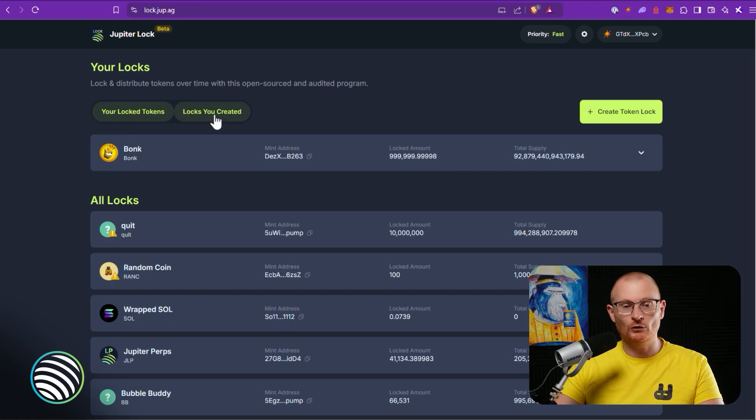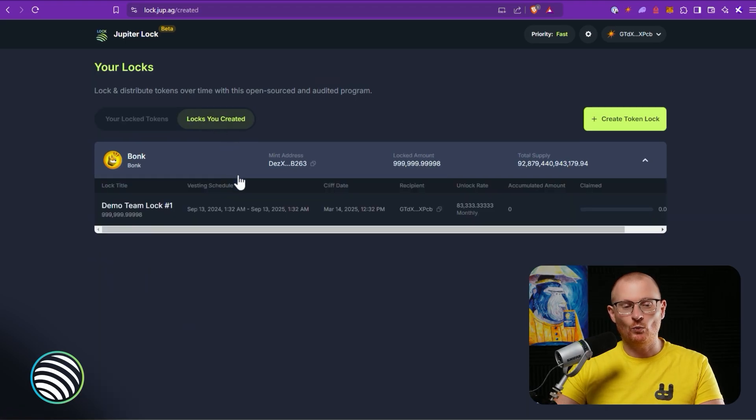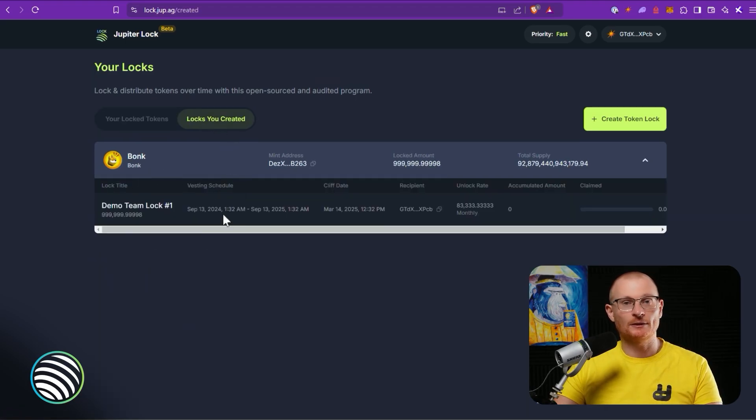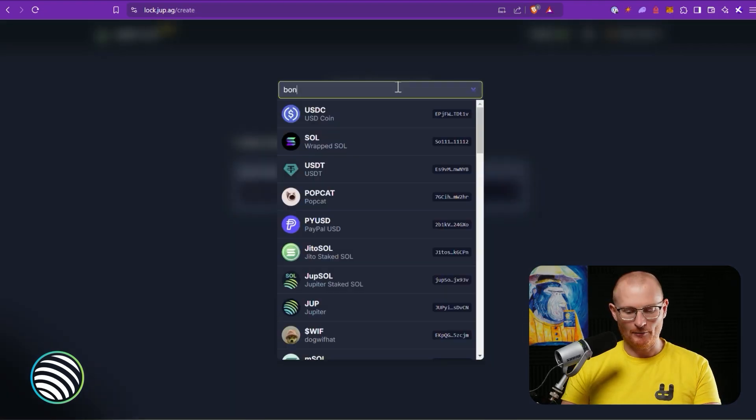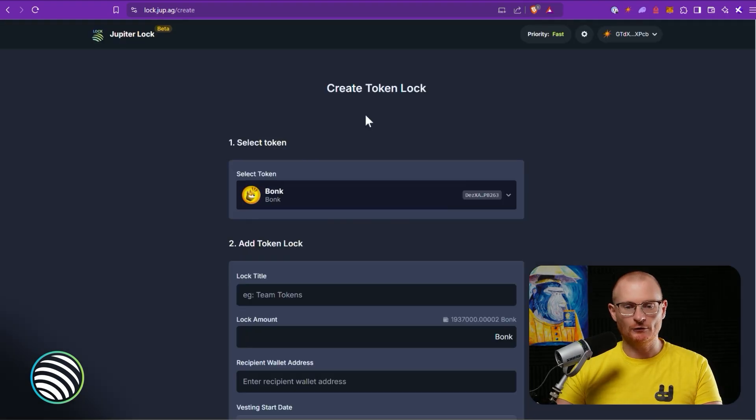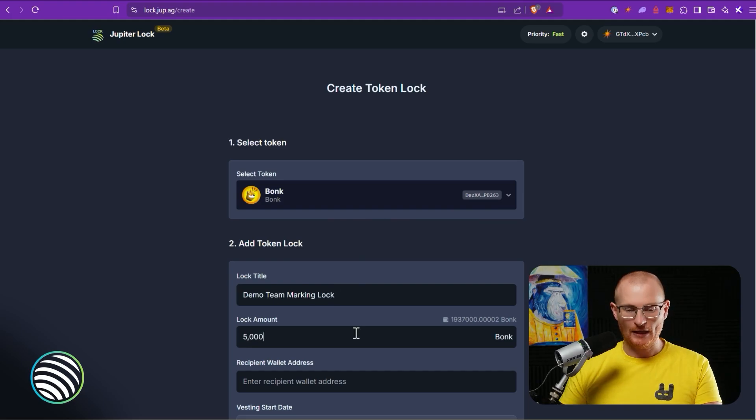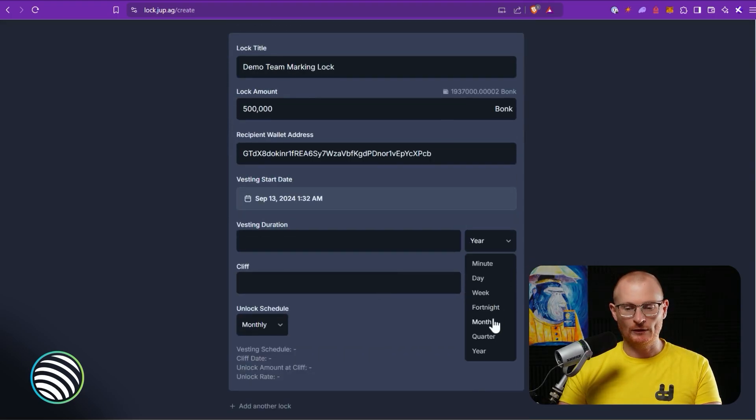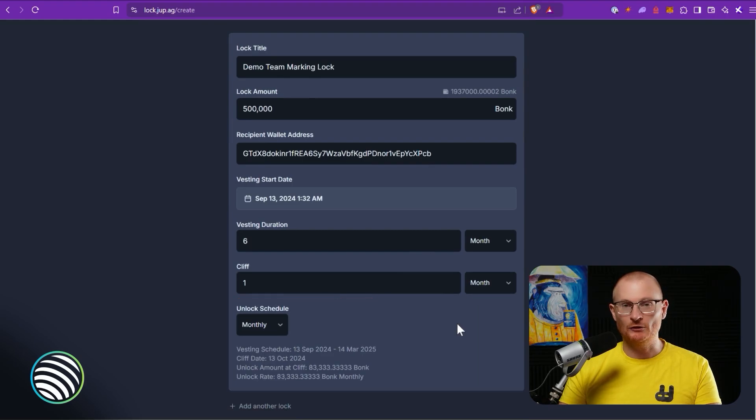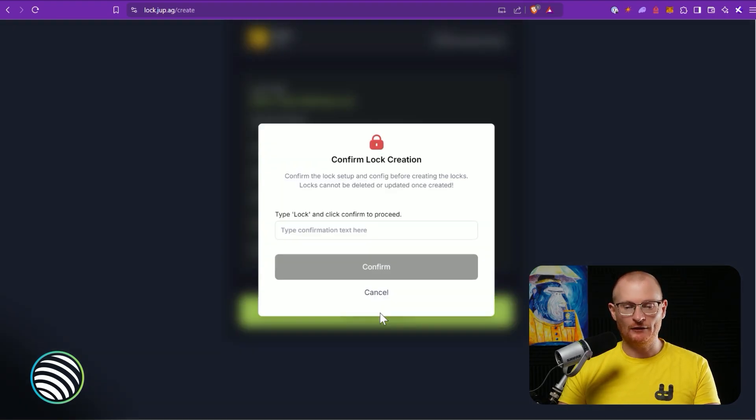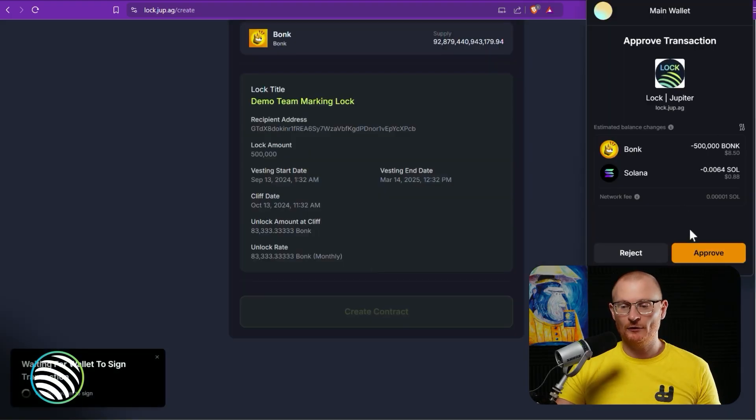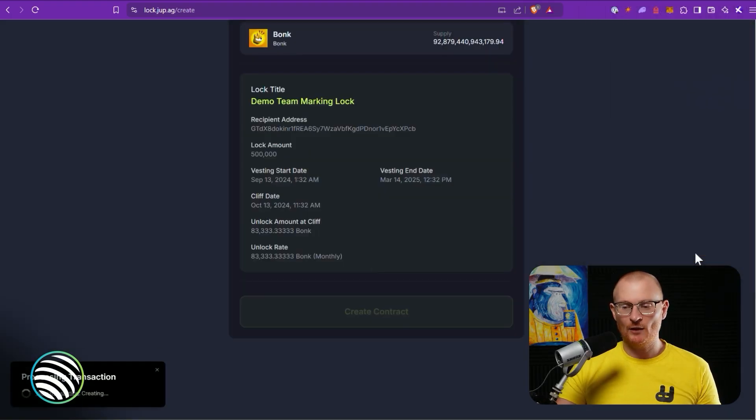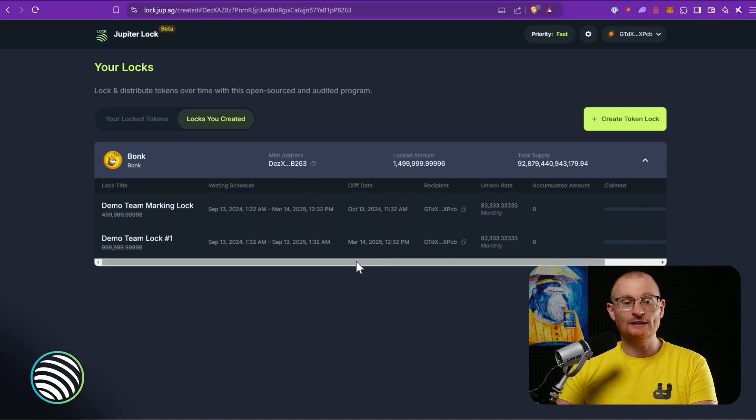Now remember this is in beta. Unfortunately if we go back here to Your Locks, Locks You Created, we only got the first one to actually go through. So sometimes you may want to just do one lock at a time. Let's go quickly and do the second lock. Bonk again, type in Bonk or just find Bonk. This one was demo team marketing lock, it was 500,000. Paste that in, we're doing it for six months with a one month cliff, but you can put in whatever you want here. Proceed, create the contract, type in 'lock', confirm. 500,000 Bonk is leaving and we'll approve it.